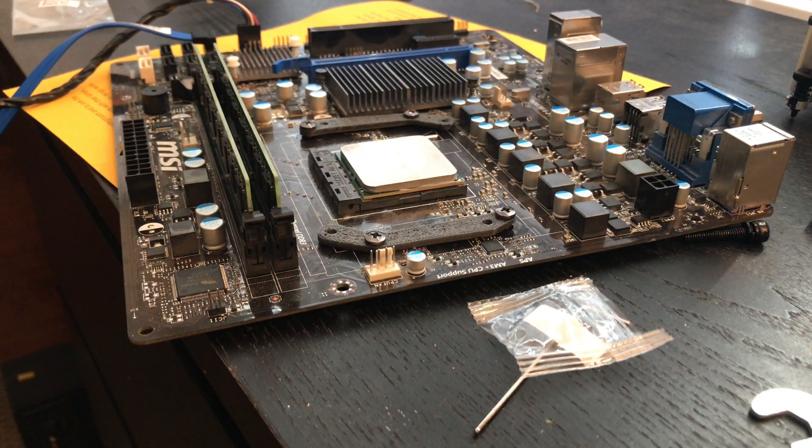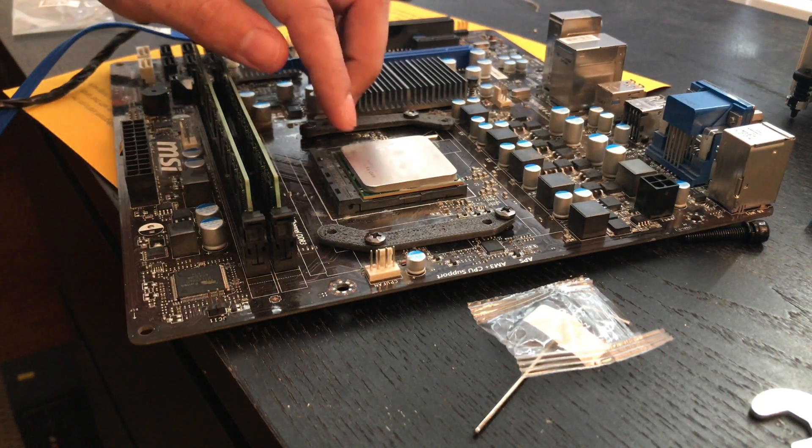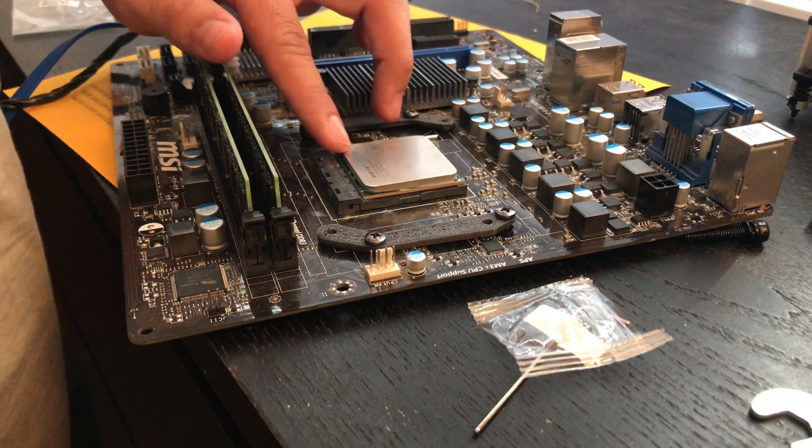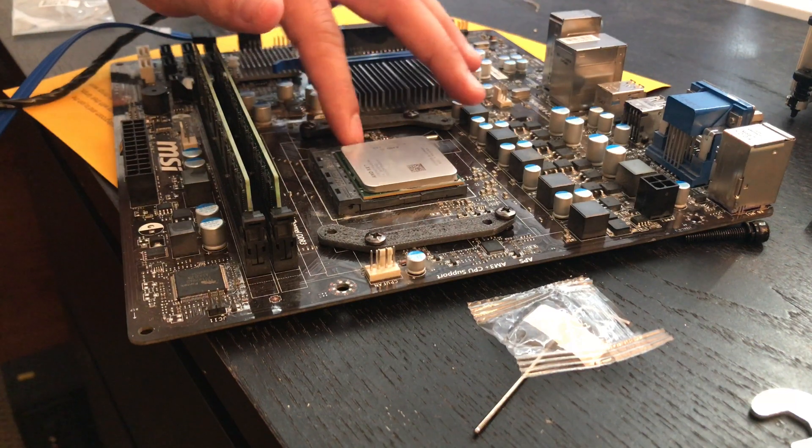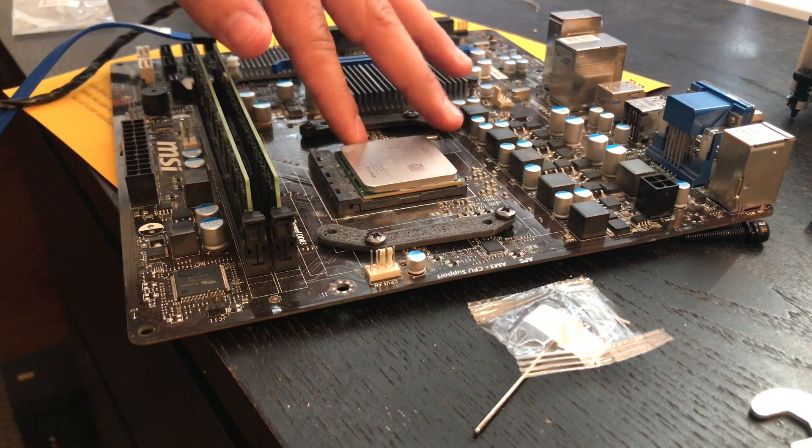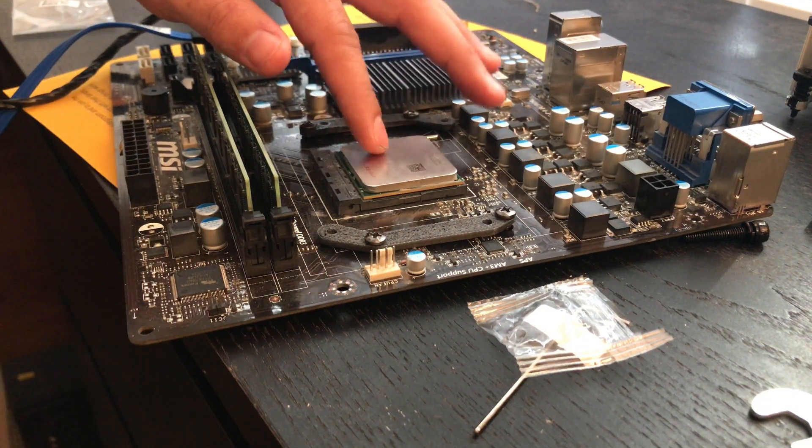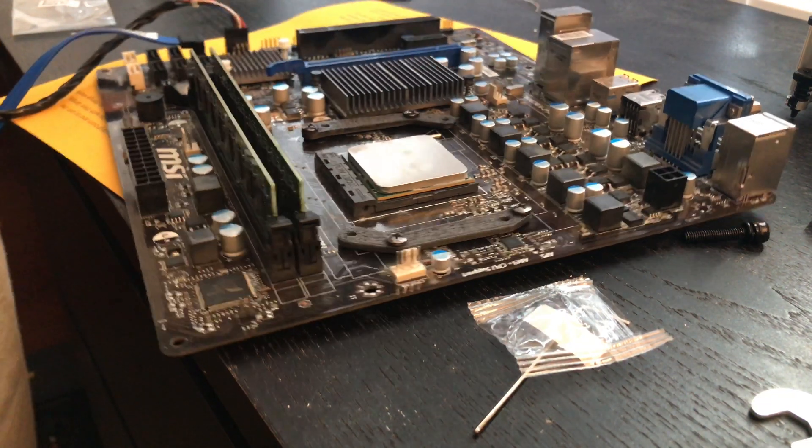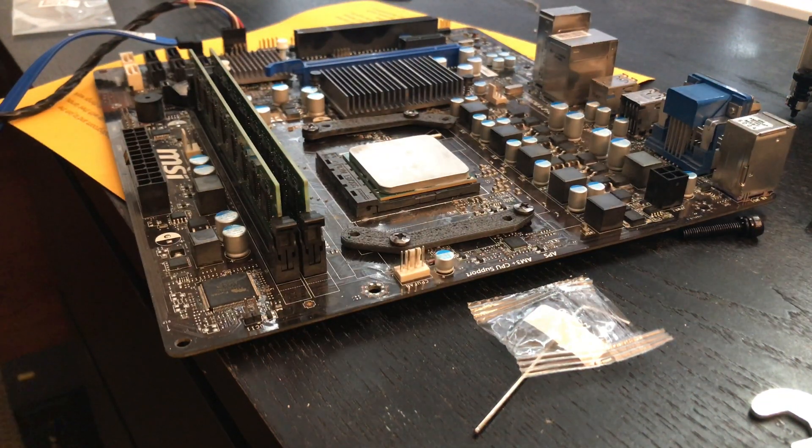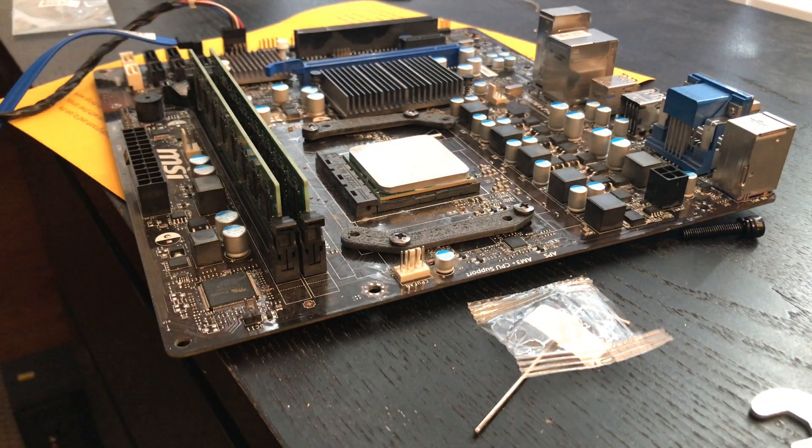Hey everyone, so right here I have an AMD CPU. It's an AM3 Plus, it's an 8350.